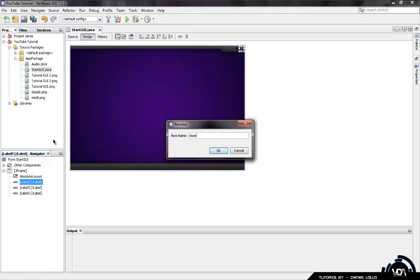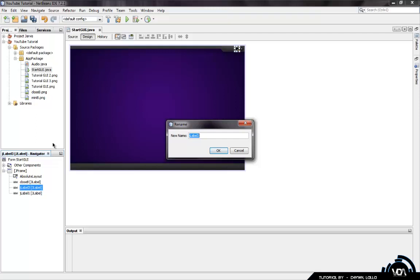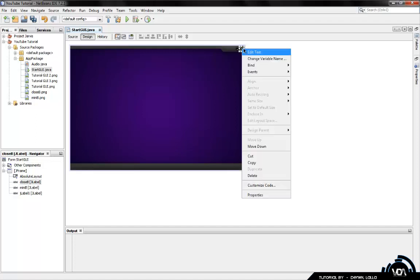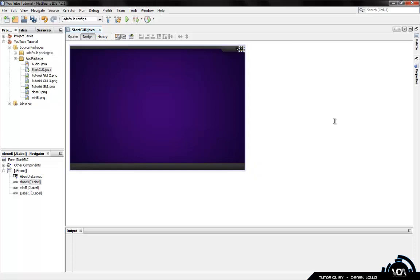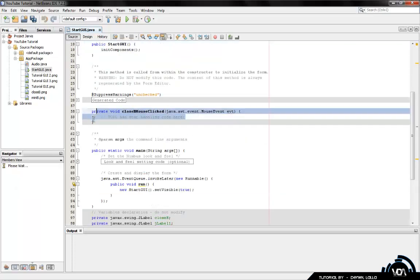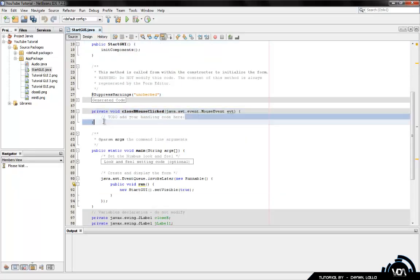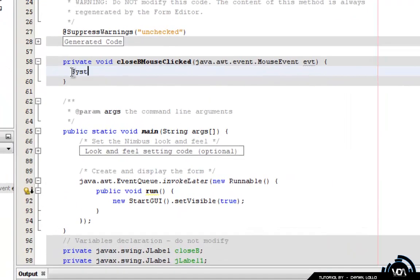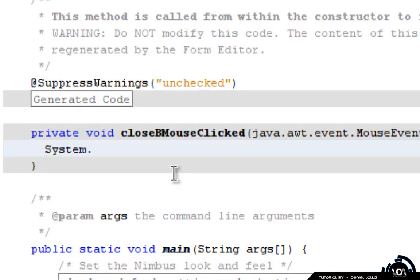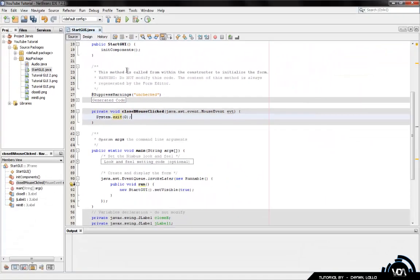So I'm going to minimize and close B. Now what you're going to do is you're going to right click the close B, go to event, mouse, mouse clicked. And the code we're going to add in here is going to be a little like so. System, make sure your syntax is right, capital letters and everything. System dot exit. Sorry my dot is not working. Dot exit. Open bracket, zero, close bracket, semicolon. Now that is done.